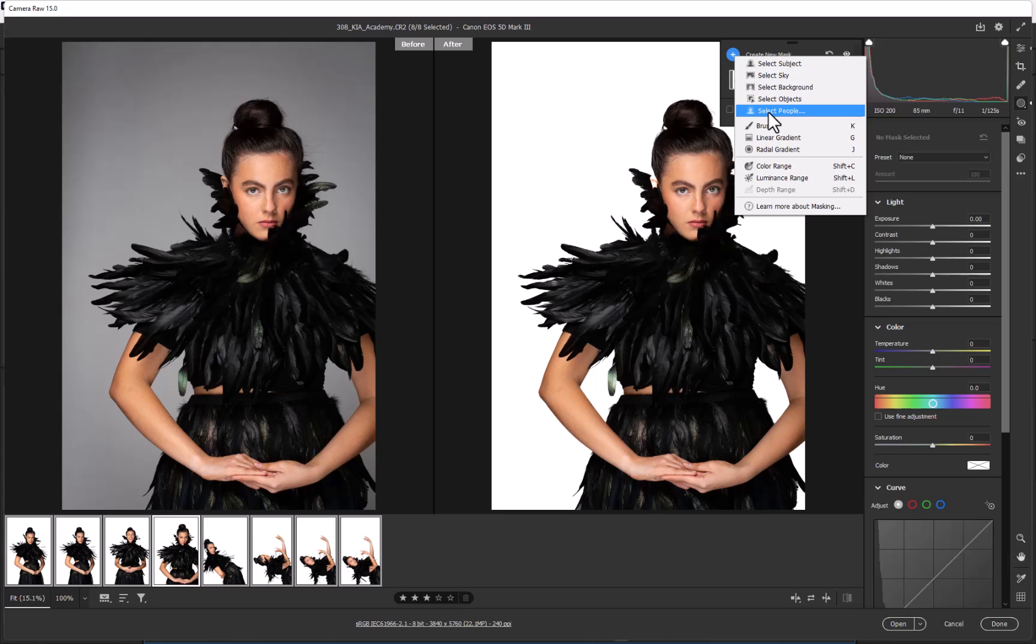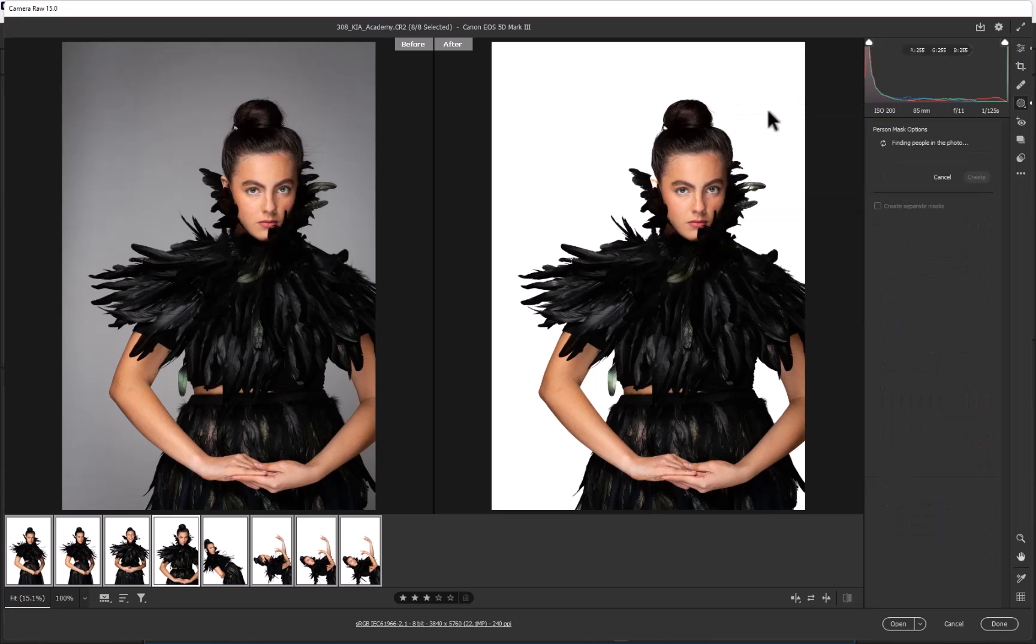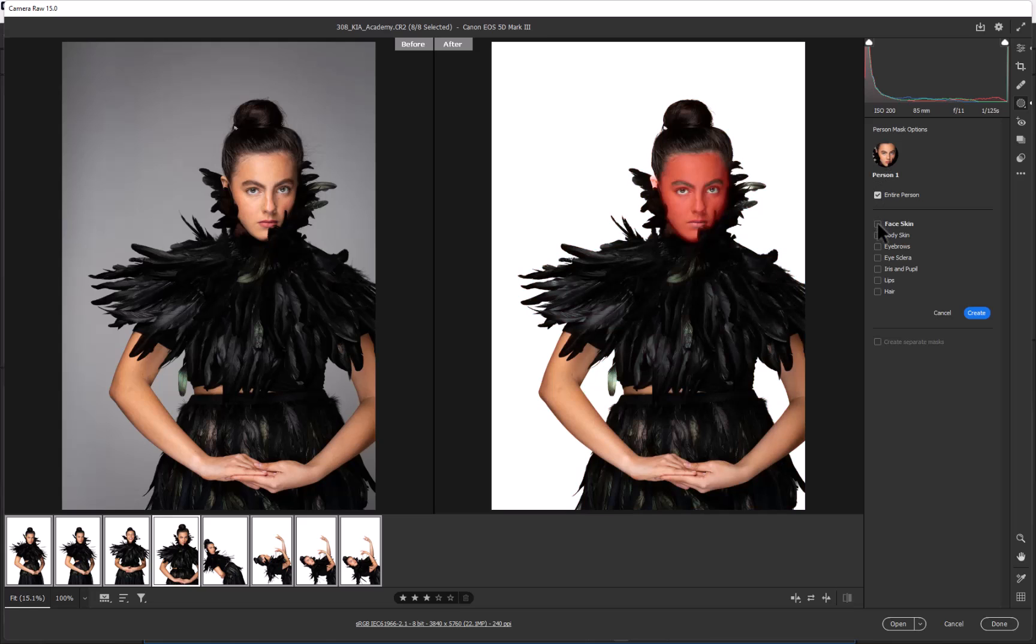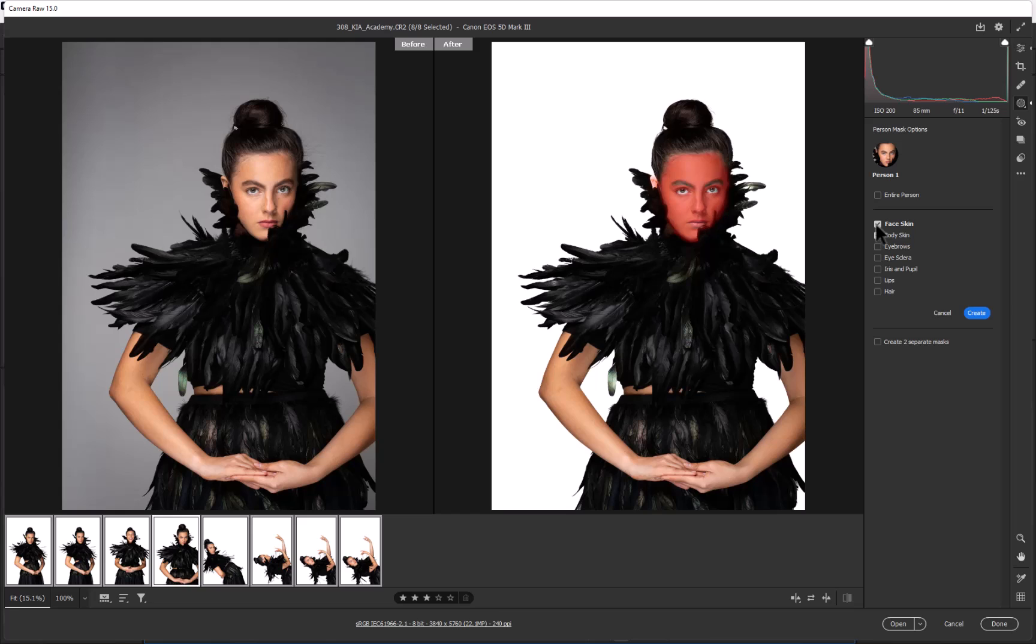If we go into the masking again and create a new mask and select the people, this is going to analyze all of these photographs. It's seen one person and there's only the same person in each one. If I wanted to do a quick fix not for commercial but for more of a portrait photographer, if I wanted to do a quick fix on face and body skin, I want to create a little bit more softness to it.